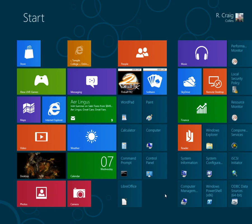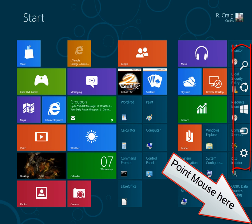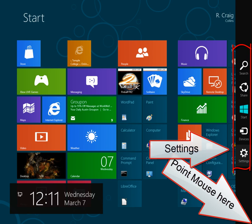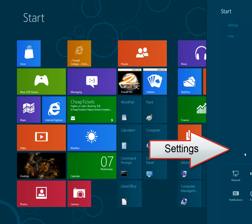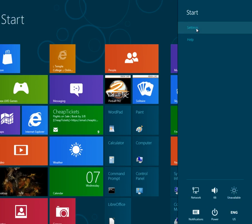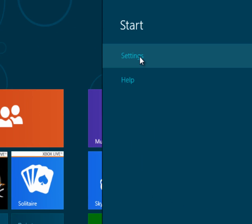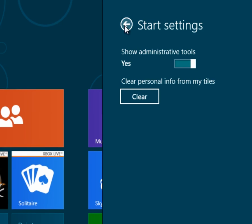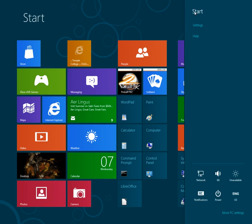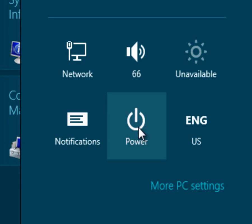If you move your mouse to the lower right-hand corner, you get these little charms that appear. Under Settings, you have a Settings menu, which allows you to turn on or off the administrative tools. But more importantly, down at the bottom, this is where your power switch is going to be located.